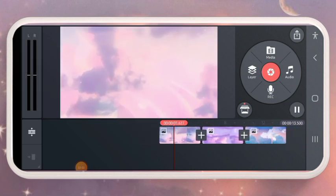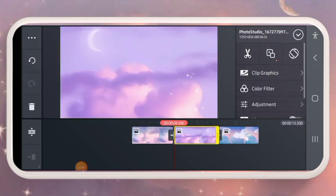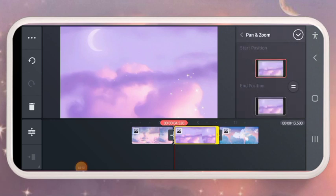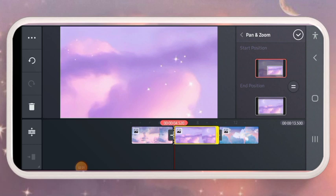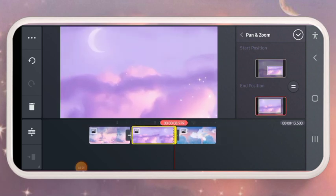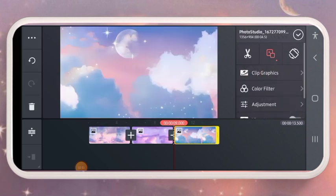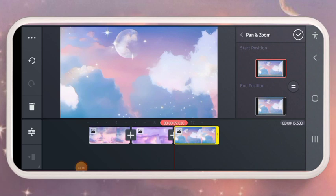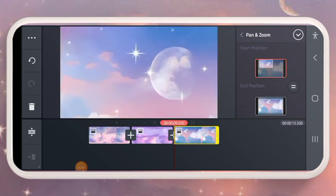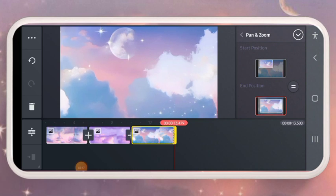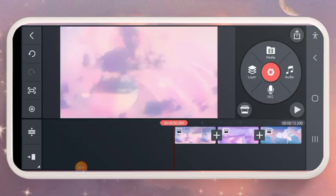I'll do the same things for the other ones. Click on the start position and the end position. For the last one, click on the start position and the end position as well.